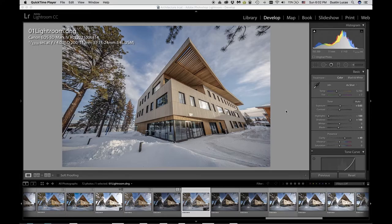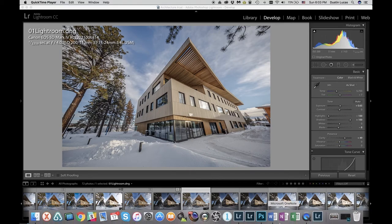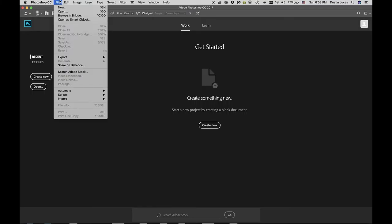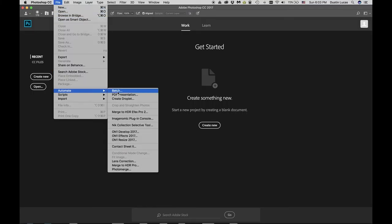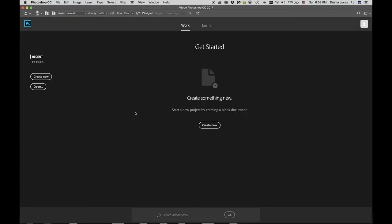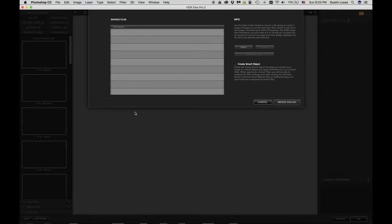Now we're looking at third-party plugins in Photoshop to merge the same two images for more dynamic range. Opening Photoshop, in the File menu we go to Automate and choose Merge to HDR Efex Pro 2. This is Nik software, and recently Nik announced their full collection is free — you can go to Google, download Nik, and try it out. Silver Efex Pro is there, HDR Efex, and a lot of different programs.